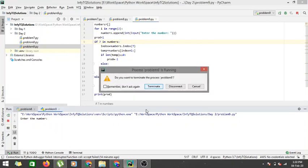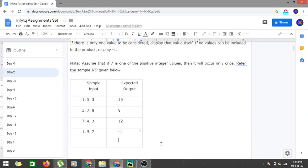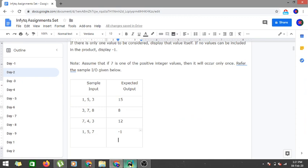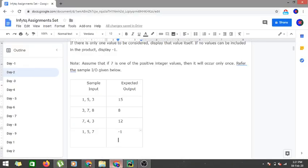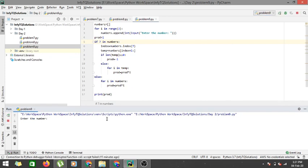Let's run our code. For sample input 1, 5, 3 — since none are seven — we get an output of 15, so the first case is good. For 3, 7, 8 we get output 8, which matches our expected output since only eight is to the right of the index of seven. For 7, 4, 3 we must get 12 — running again with seven, four, three — we get 12. Done successfully.